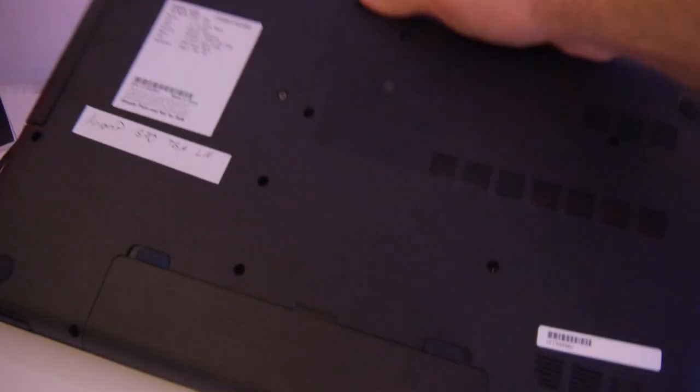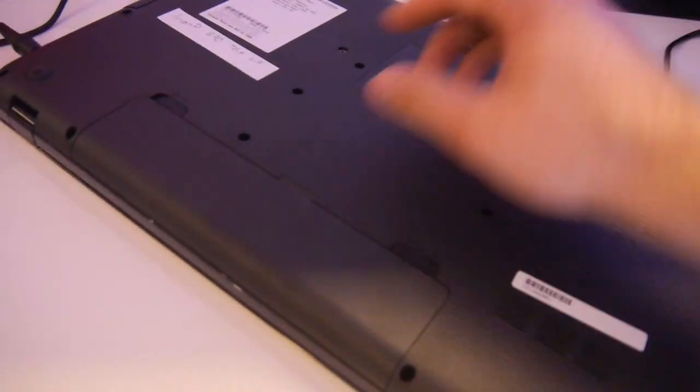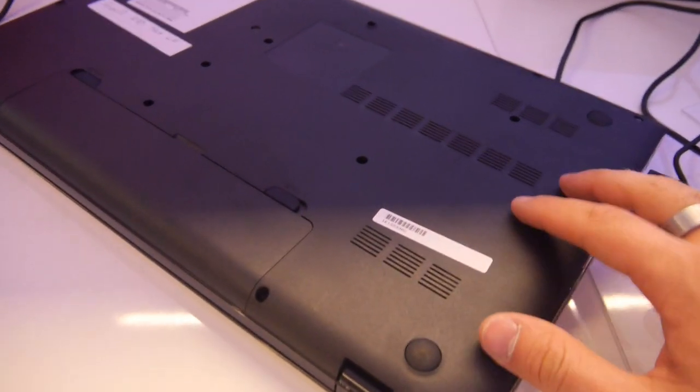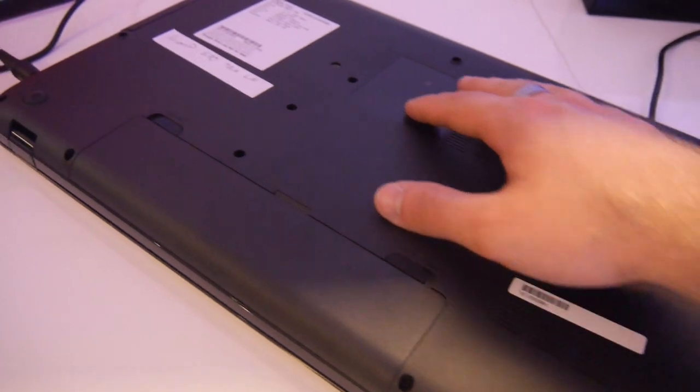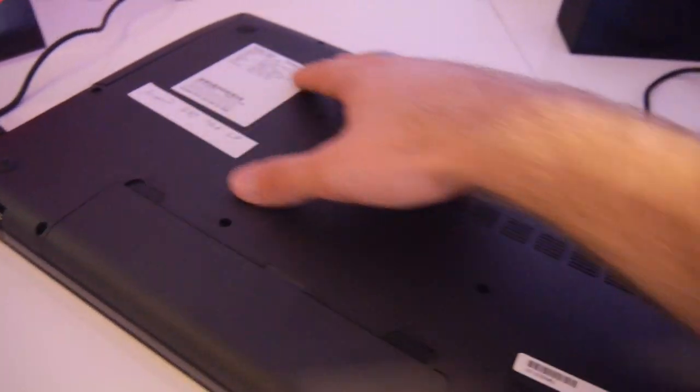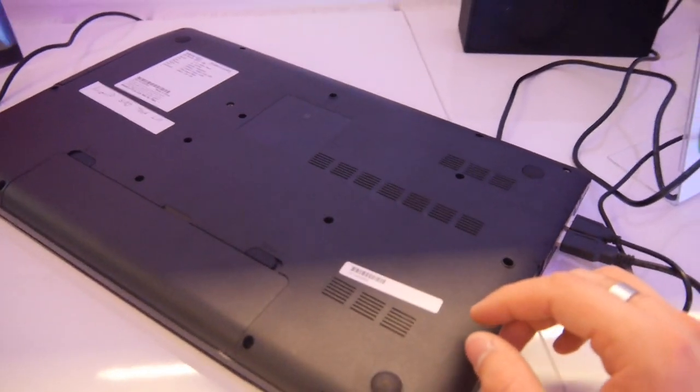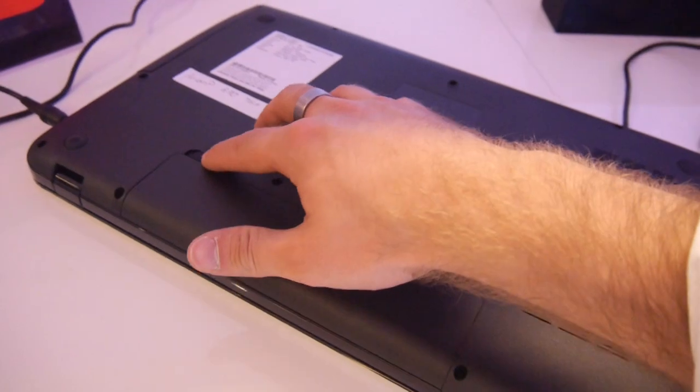If you check on the bottom you can actually change the battery here, but otherwise it is not user-serviceable on the bottom with RAM, hard drive or anything like that. That's not possible.